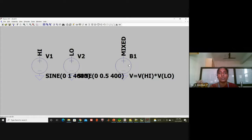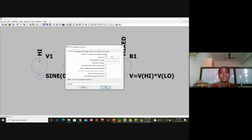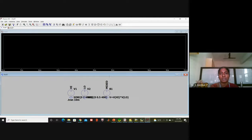Now click the Run symbol to start the simulation. I will set the stop time to 10 milliseconds. A black window appears — the lower half of the workspace shows the circuit we created, and the upper half will display the waveforms.